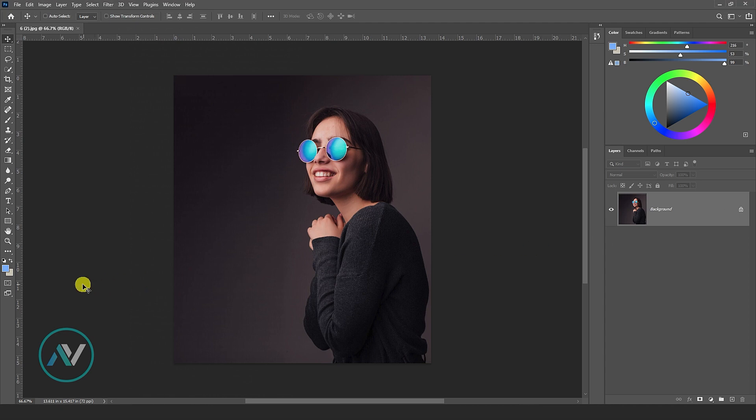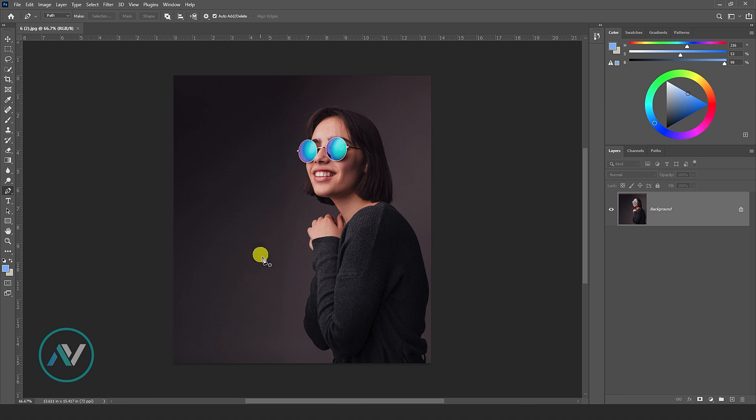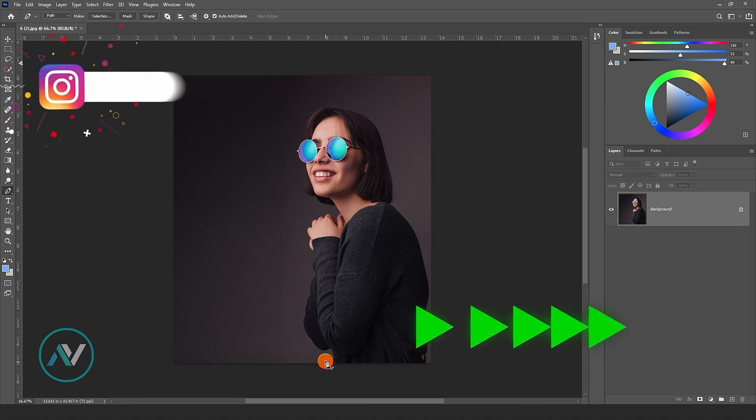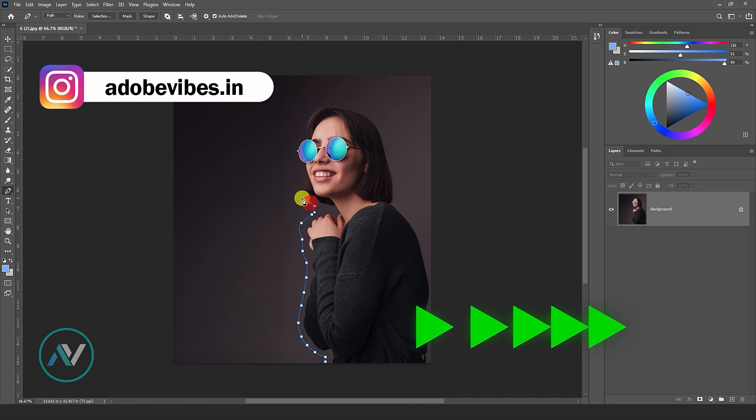Select the pen tool from the toolbar on the left. Now draw a path where you want the text to follow around the image. The path should outline the shape you desire.